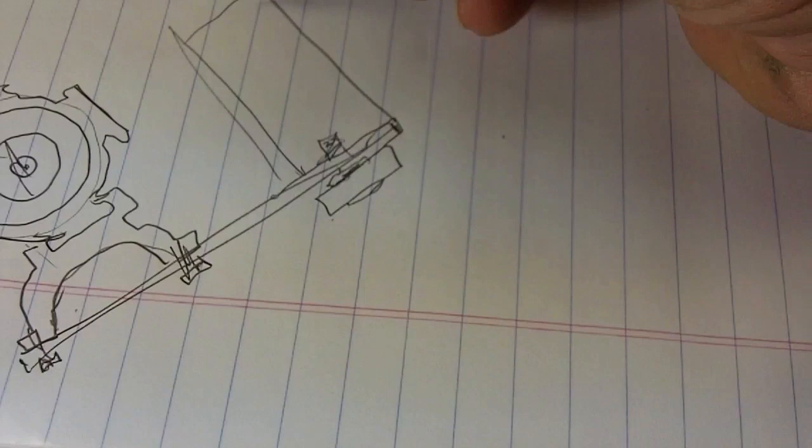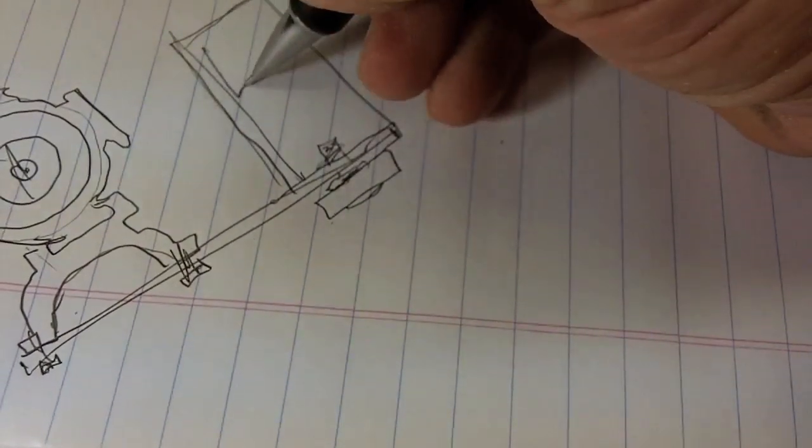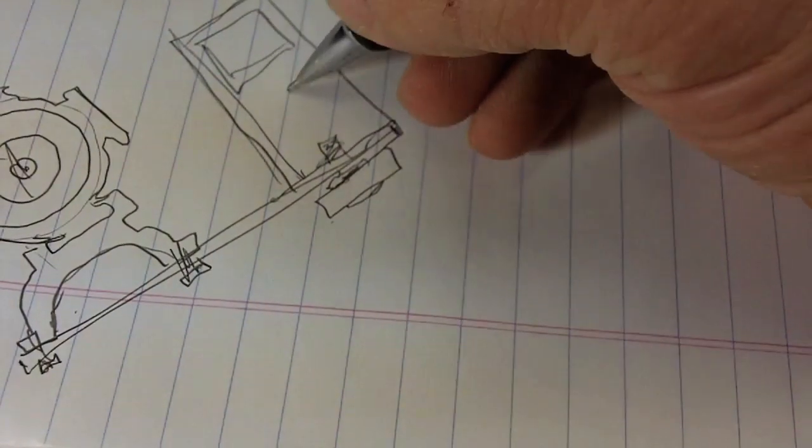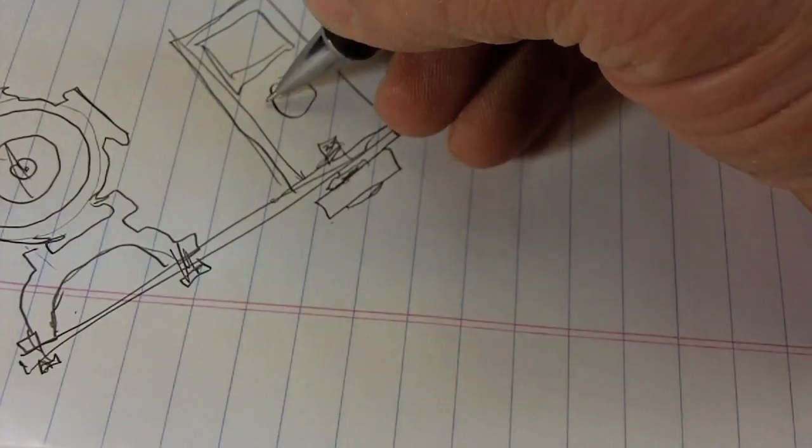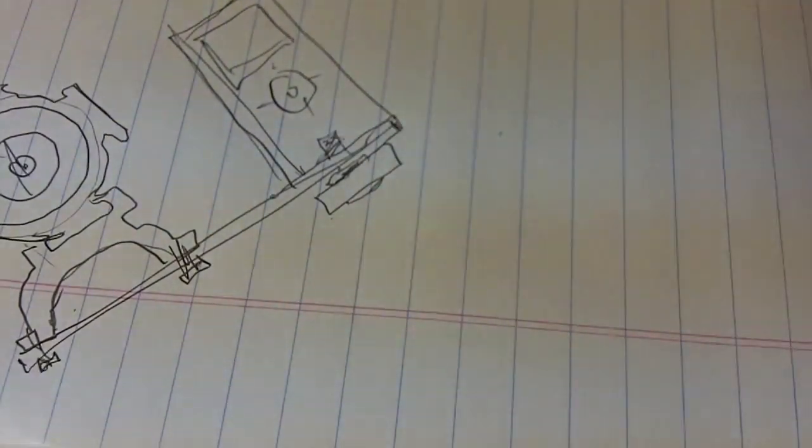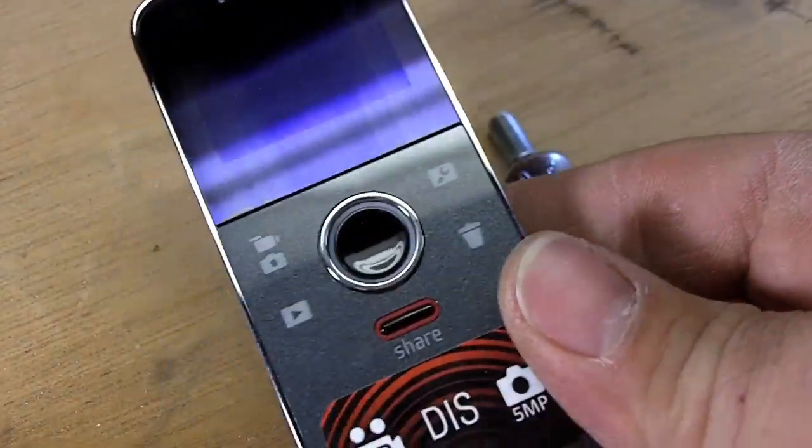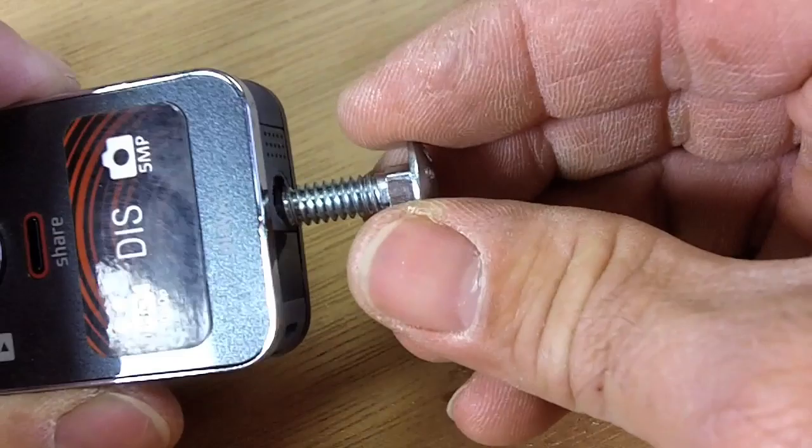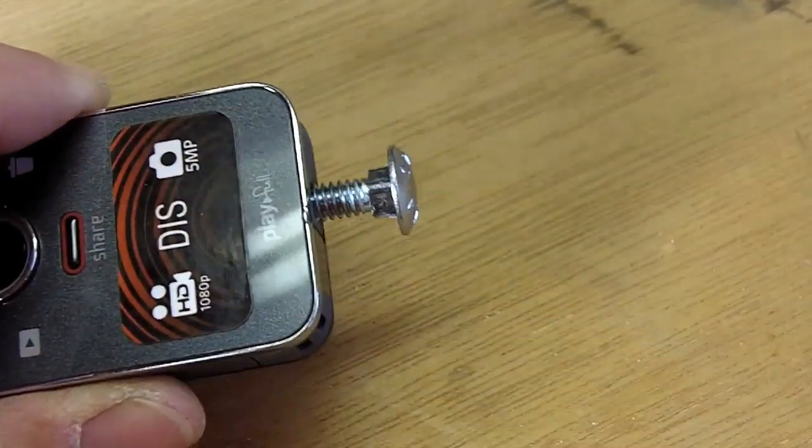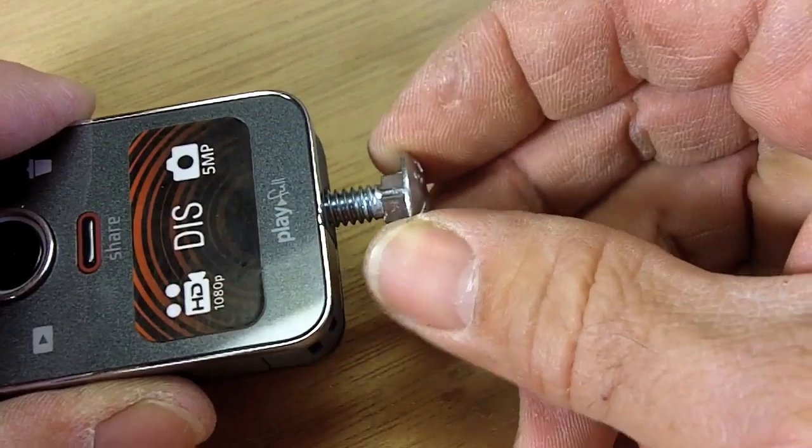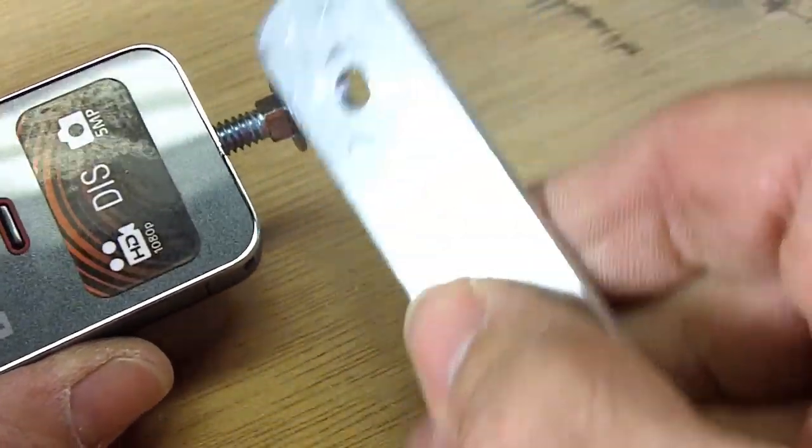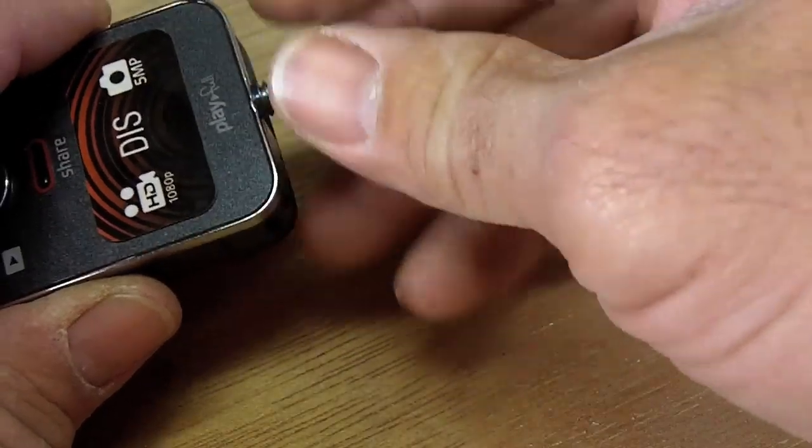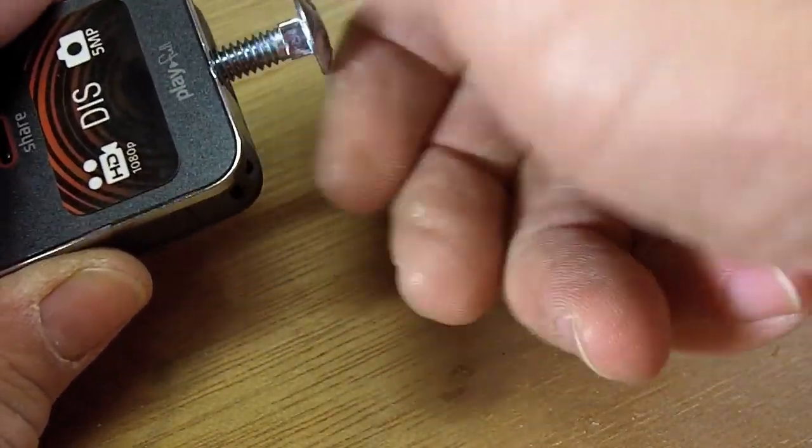In our case, this will be a Kodak Playful, but you could use a Flip video or any of those smaller cameras like that. Here's a Playful. We need a bolt to go in the bottom of this that's going to hold the camera on, but that's going to go through the plate, and we need something to hold on to to screw that in so we don't need tools out in the field.